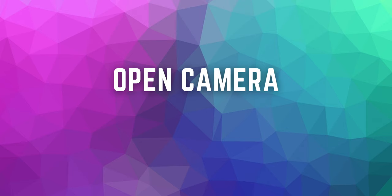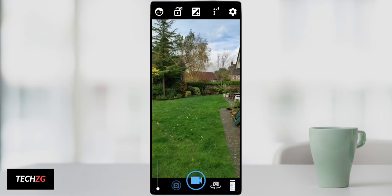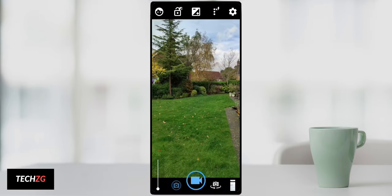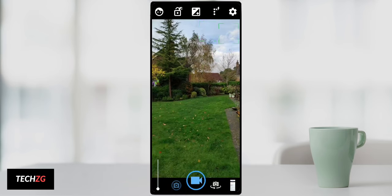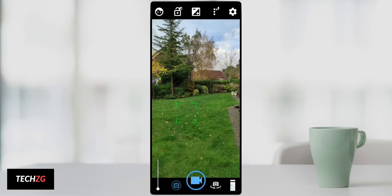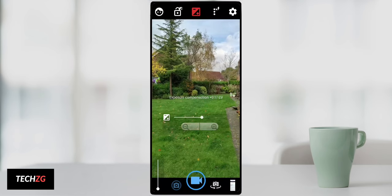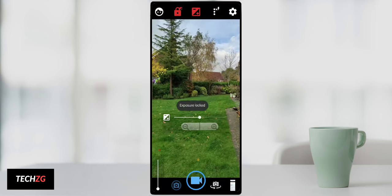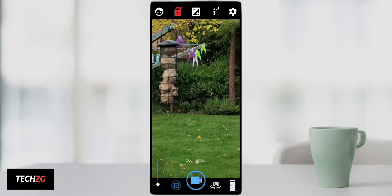The first one is Open Camera. This is one of the most popular alternative camera apps for Android. One of the features I like is being able to change the exposure separately from your focusing point. You can lock the exposure of your image and then very easily change your focus from the background to the foreground completely separately.